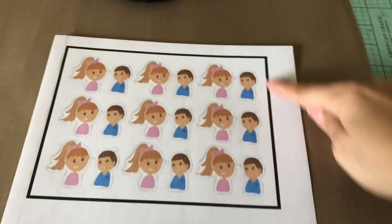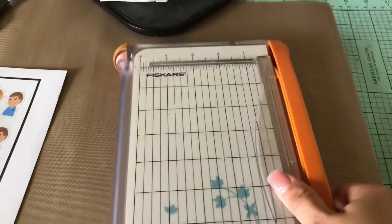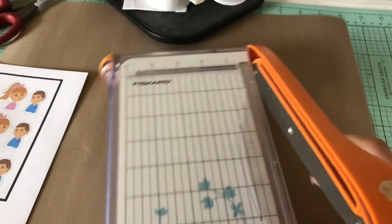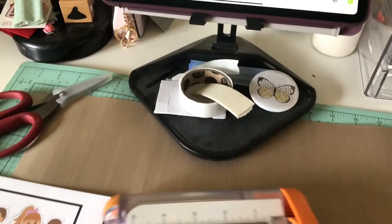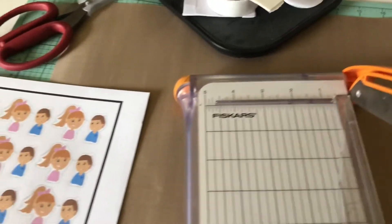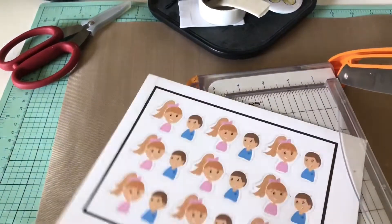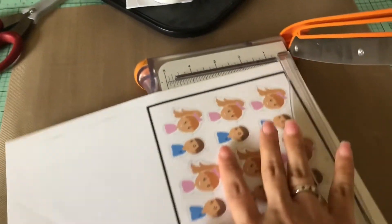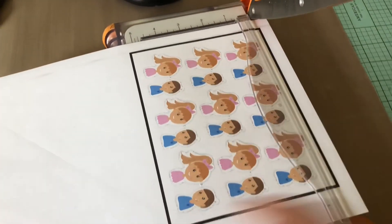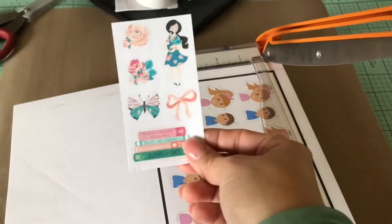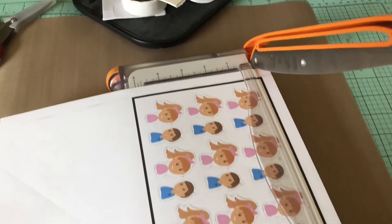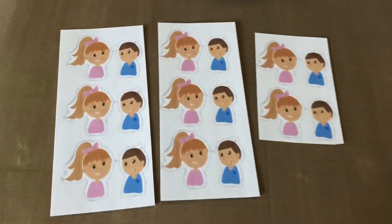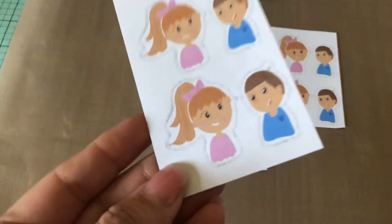So now we're going to cut on the sensor lines and make them into individual stickers. Man, it's so hard to do this with one hand. So I'm going to cut them up and make some for my son, for my daughter, and then that way they can each have their own individual ones. There you go, like that.